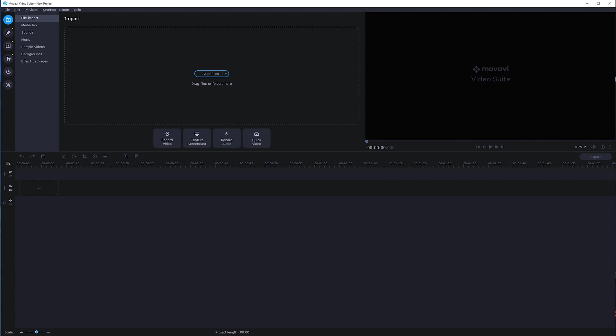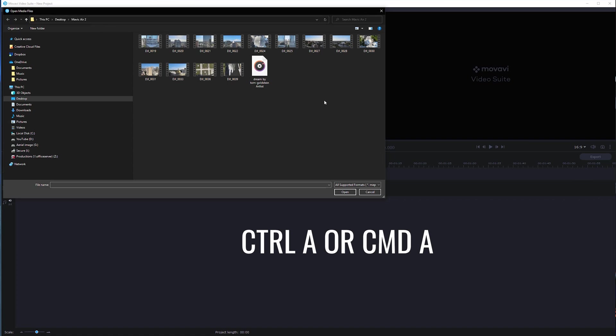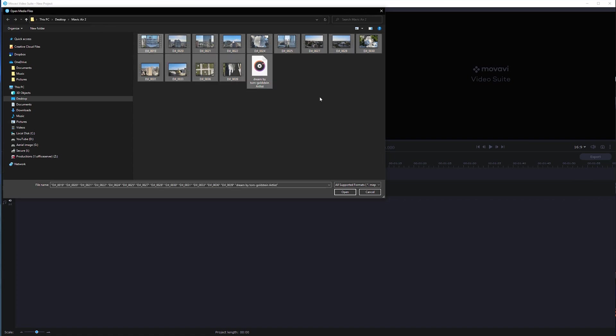So when we jump into the video editor, you'll see there's a couple of different sections here. You have your timeline, which is right down here at the bottom. And then, of course, you have your add file section. Well, before we can start editing, we need to be able to add our files. So click add files and you can just browse to the location where your files are located. I'm going to go control A which will highlight all the files I want to bring into the editor. And I'm going to click on open.